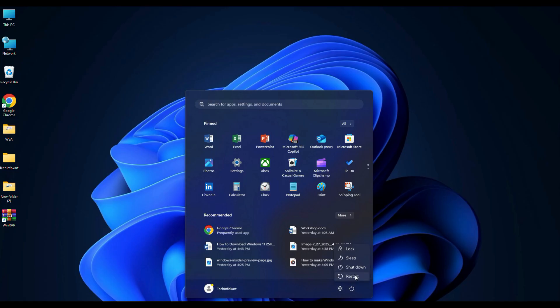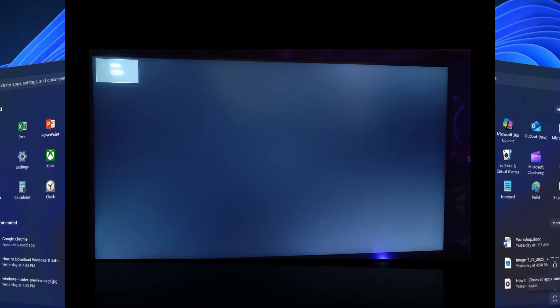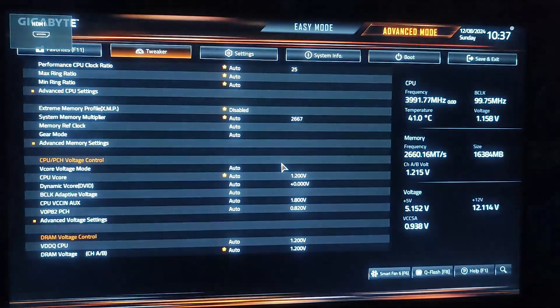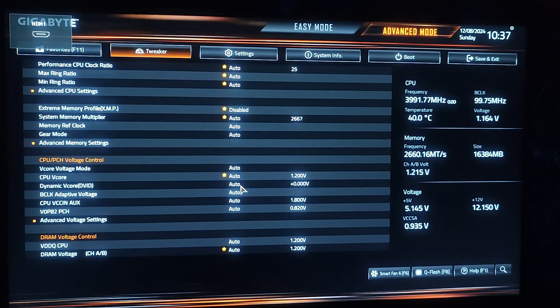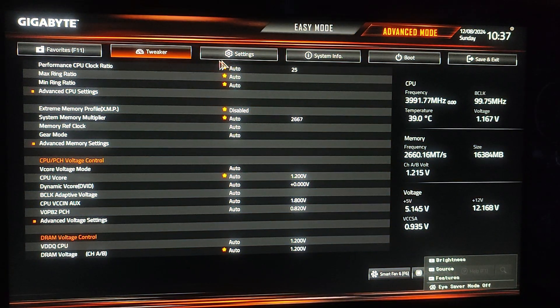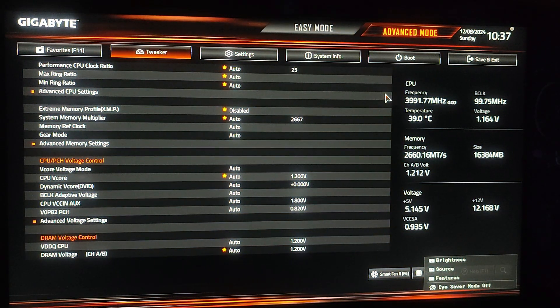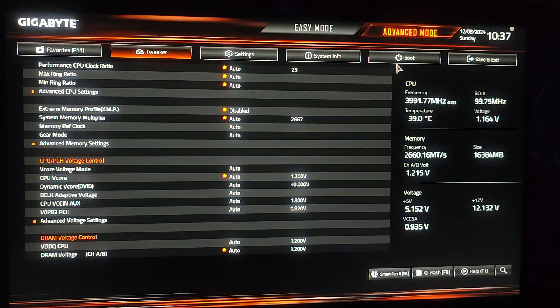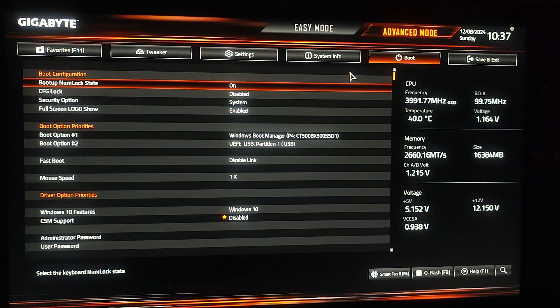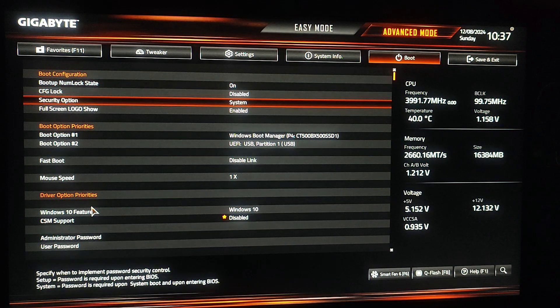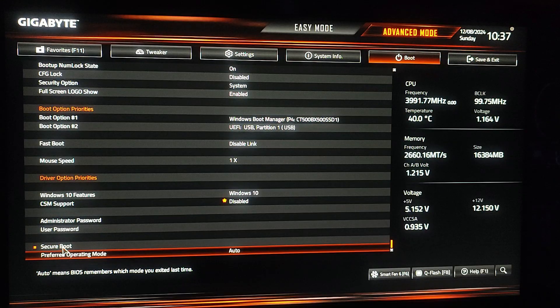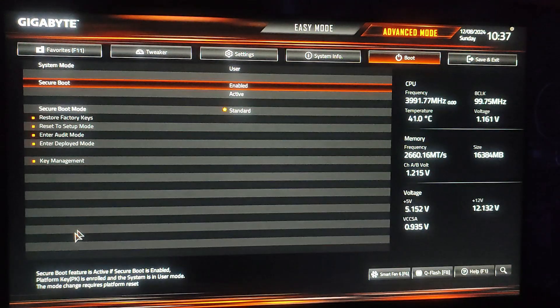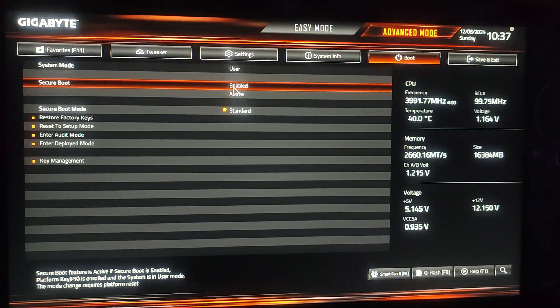After that you need to restart your computer and enter into the BIOS or UEFI settings, usually by pressing a key like F2, F10, or Del during boot. In my case it is the Delete key. Once in the BIOS UEFI settings, navigate to the boot menu. First you need to search for secure boot options. From here you need to disable the secure boot options. This is necessary because secure boot might block the Kali Linux bootloader from running.